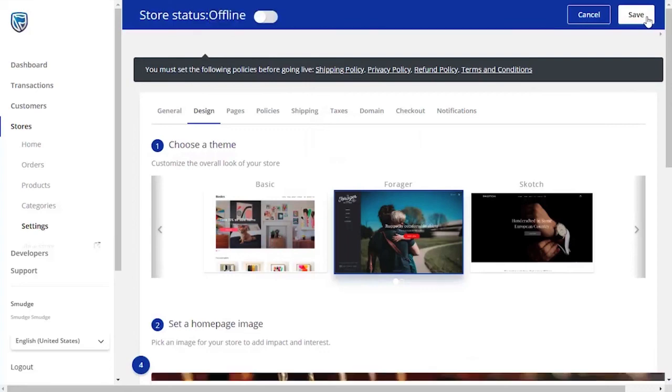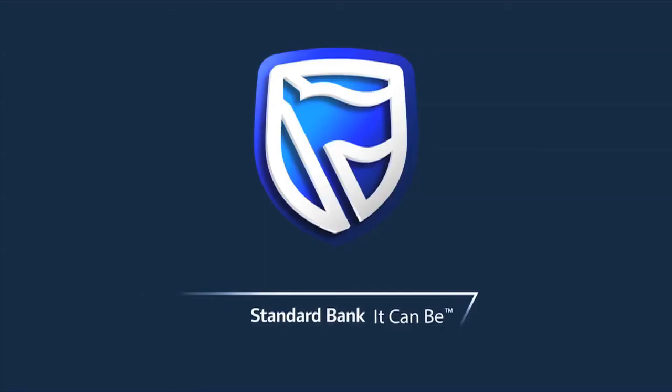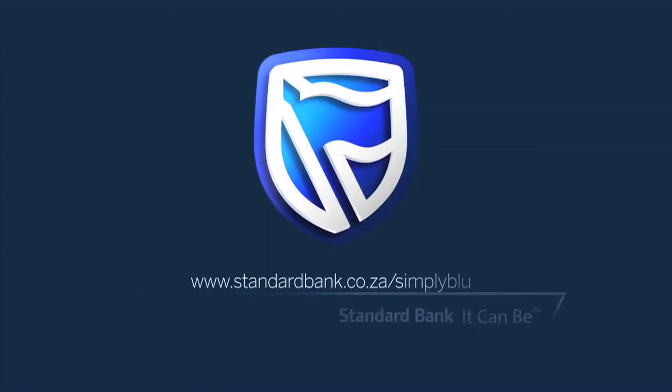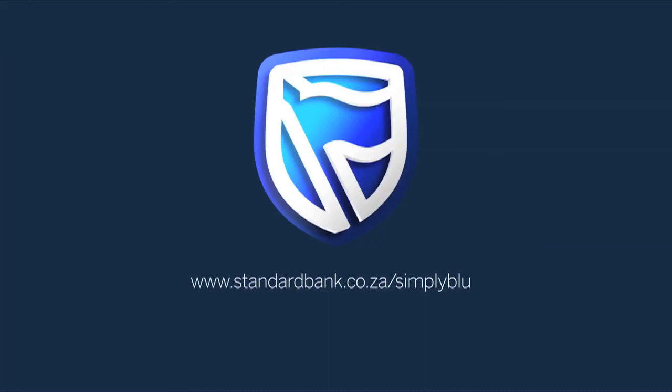If you require any further information, please visit www.standardbank.co.za/simplyblue.